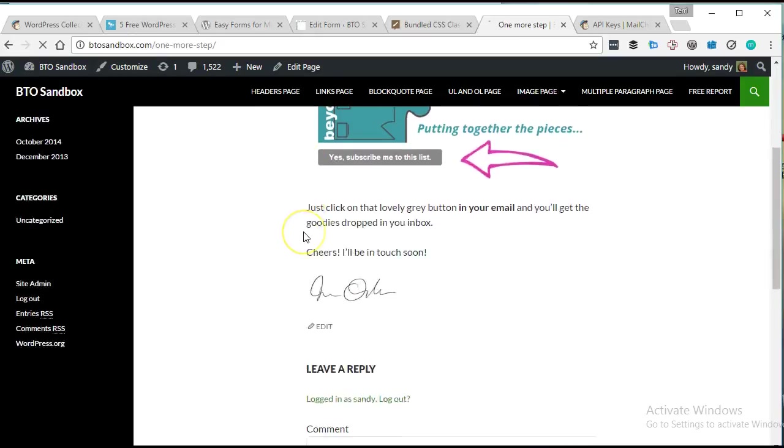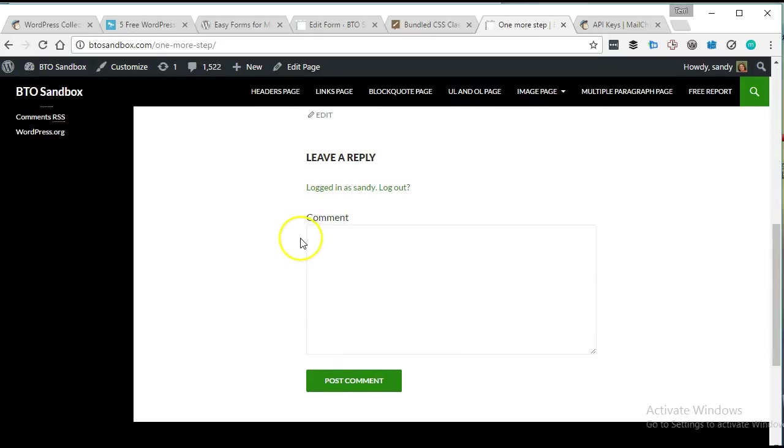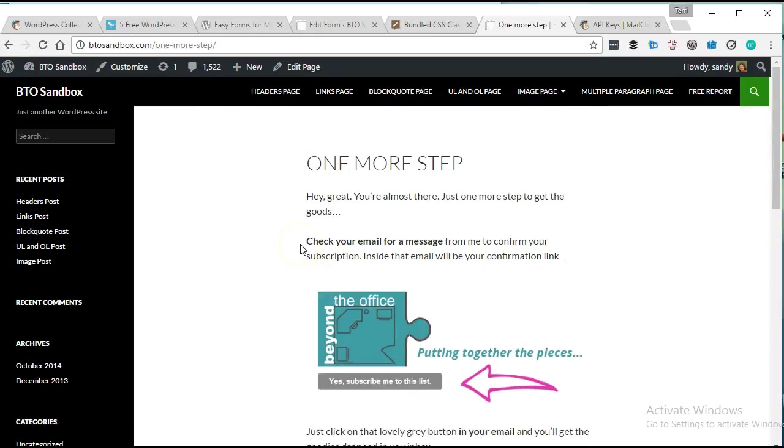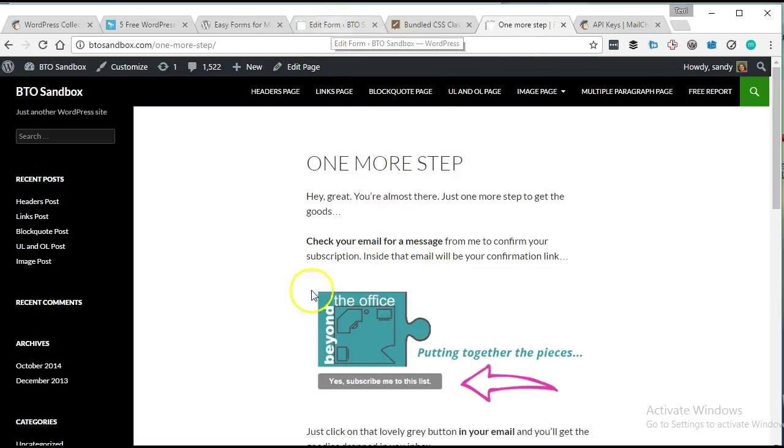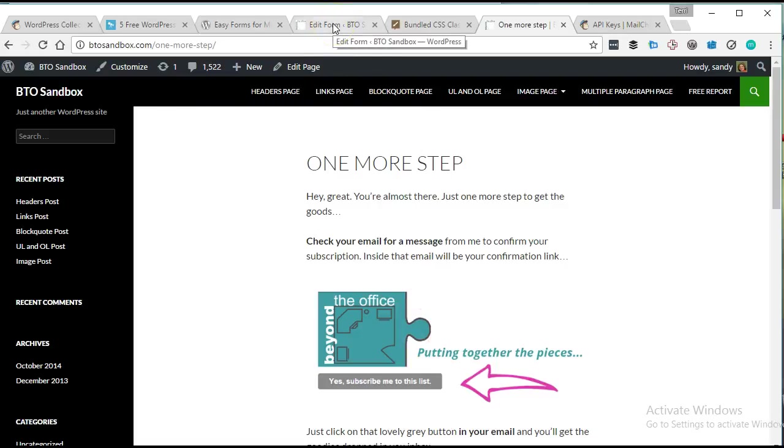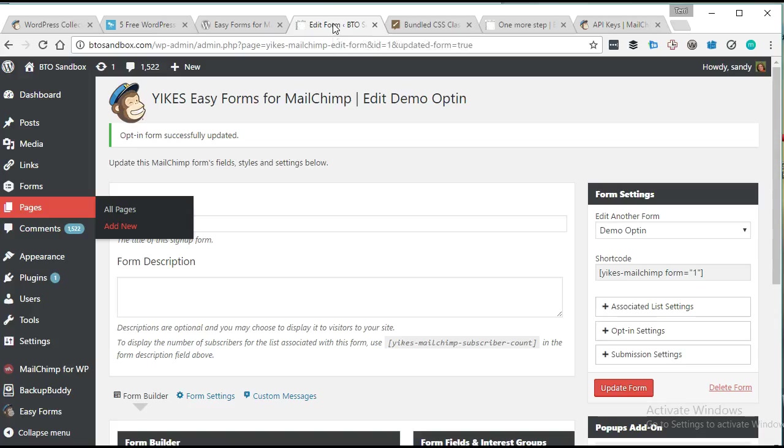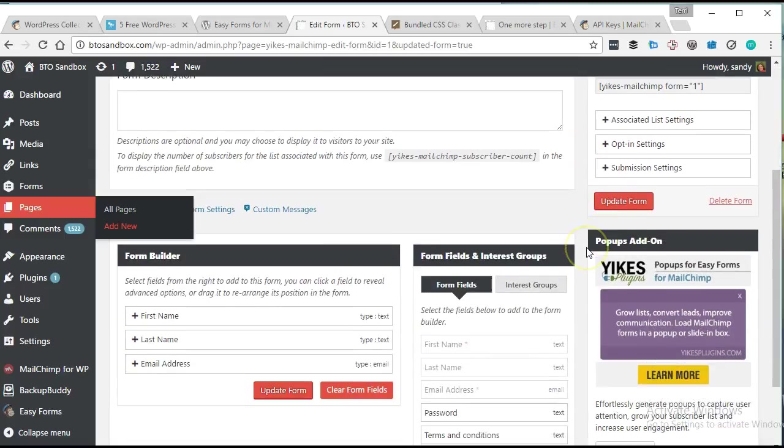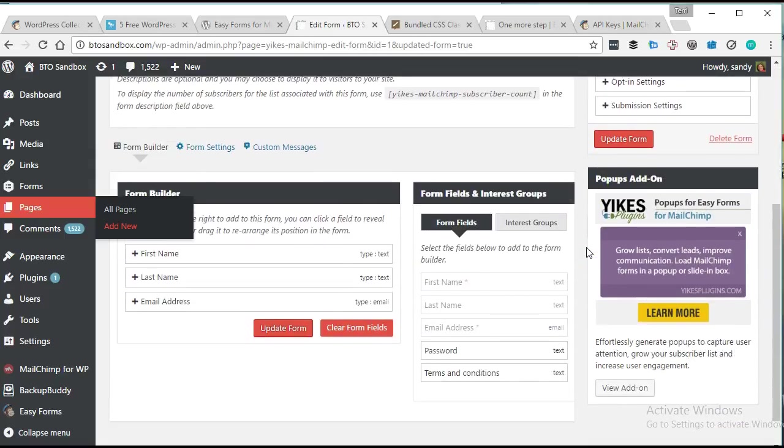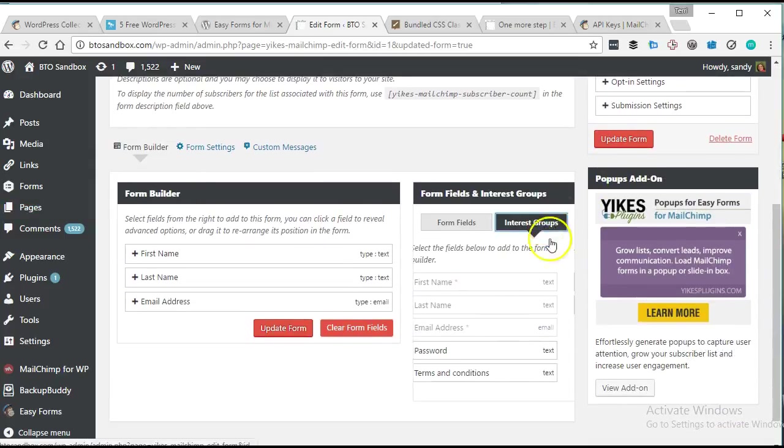It said thanks for subscribing. And it redirected me, awesome, to my one more step page that I have set up. This I just have created to tell people to go check their email to officially do the double opt-in part. So it looks really easy to use. So far I'm really enjoying this plugin.